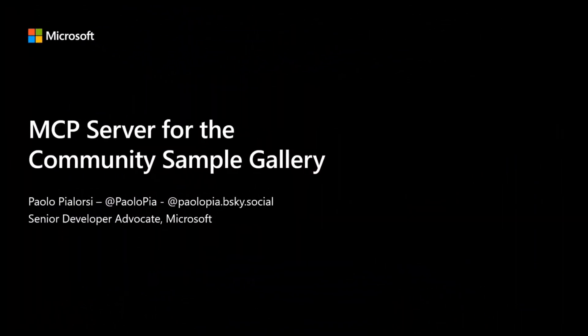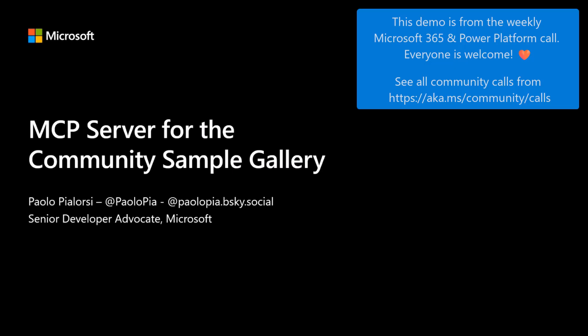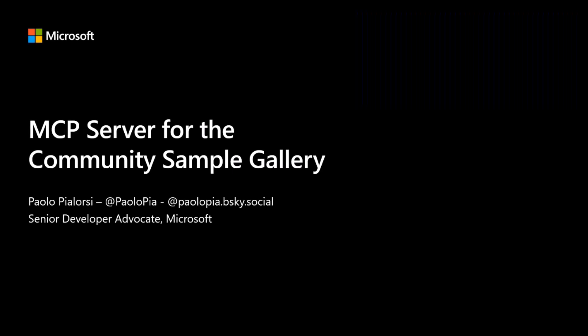Today we are going to talk about the MCP server for the Community Sample Gallery that we created. I'm Paolo and I'm a Senior Developer Advocate in Microsoft.